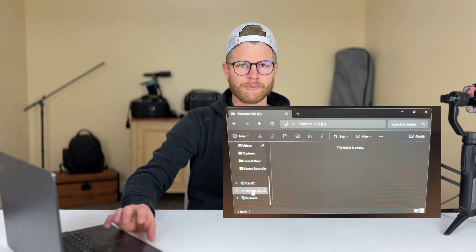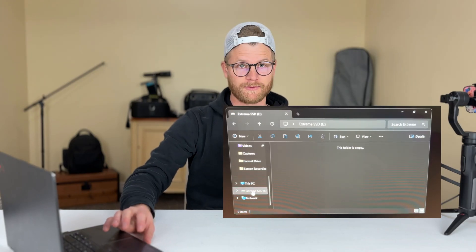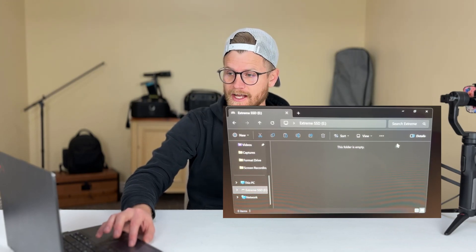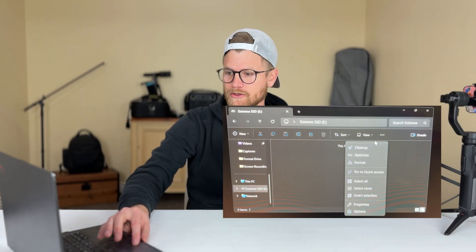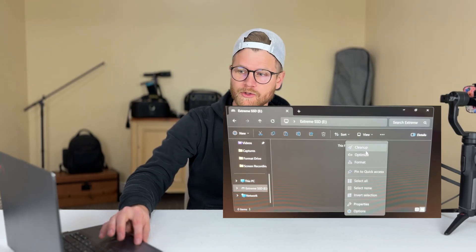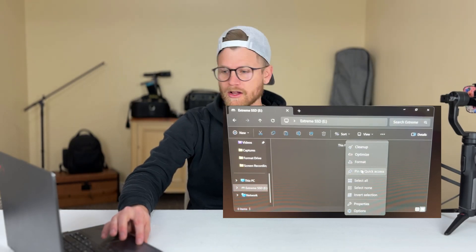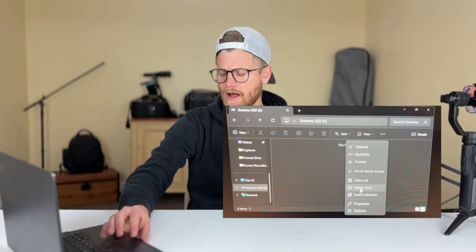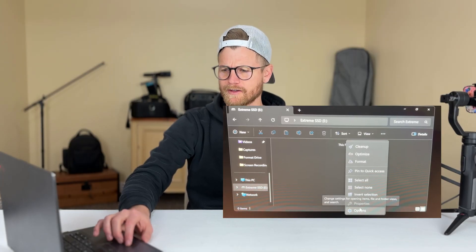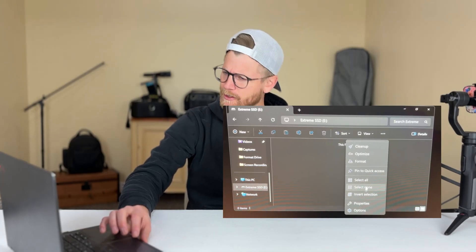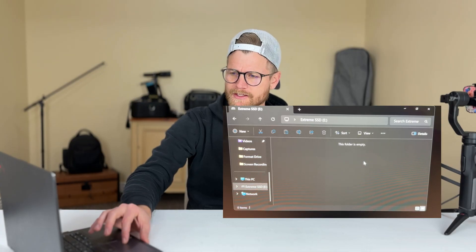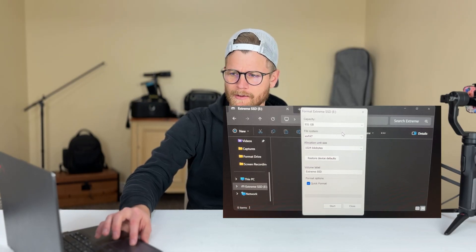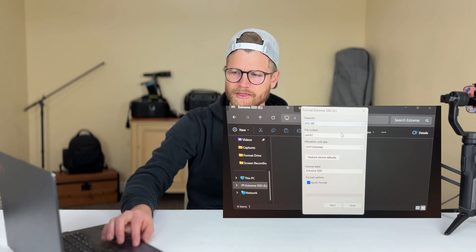The first thing you're going to do is take the drive and plug it into your computer — pretty simple. From here, I'm selecting the three dots. There are a lot of things you can do: you can clean up, optimize your space, all of these different options — I can go through those in different videos. But for the purposes of this video, you're just going to hit format.